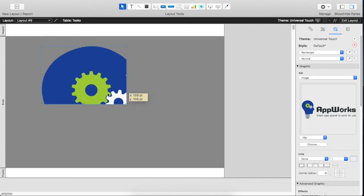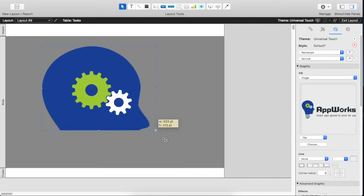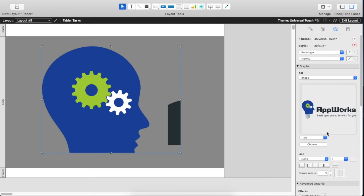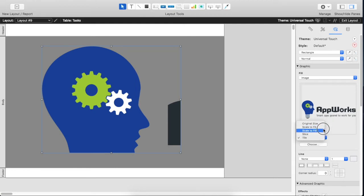Now you'll see that this shape is filled with our logo but it's kind of getting cut off. It's still at actual size inside the object. What we want to do then is adjust some of these things.